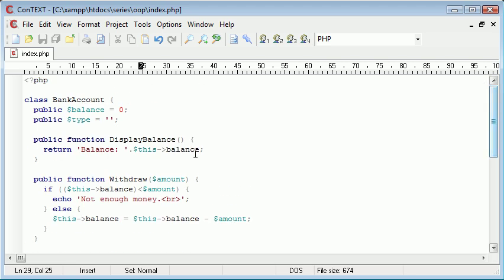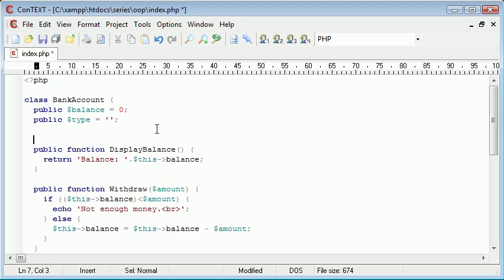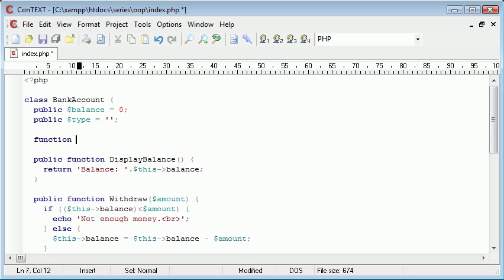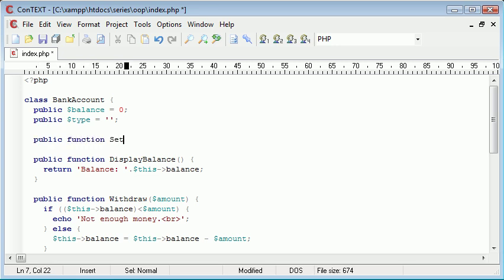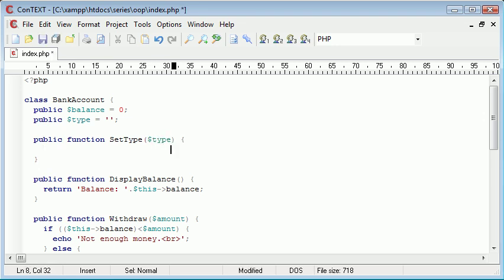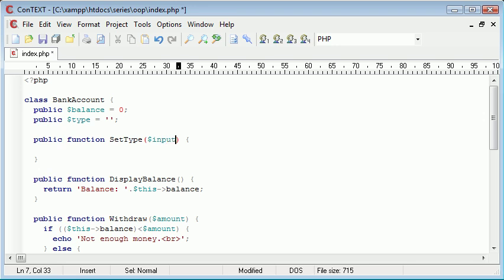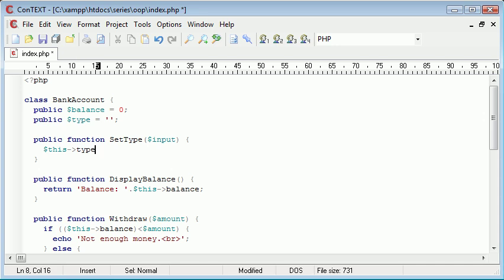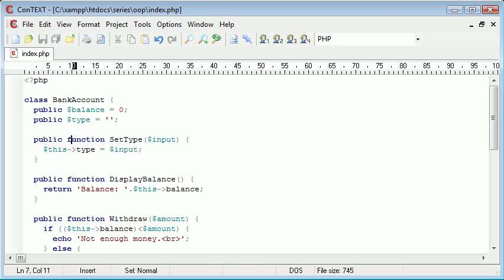So we'll come up here and we'll say public function set type. And this is going to set the type of account that we're currently dealing with. So what we can do is once this function is run and we take in the type here, let's give it another name just so we don't confuse it with the property name. So set type input. We can now say this type equals input. So we've set the value of this type here to the input.